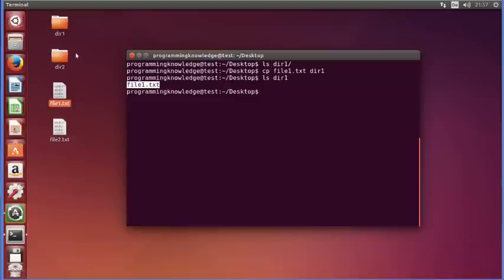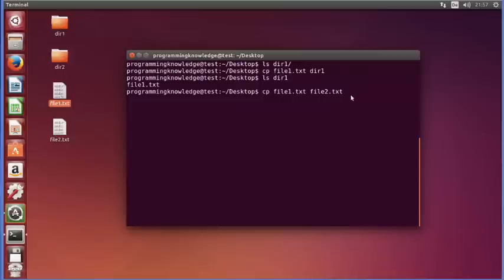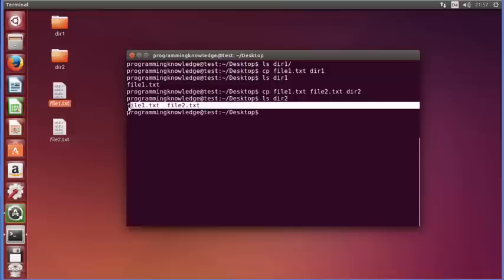For example, I want to copy file1 and file2 into directory2. To copy multiple files you can give multiple sources, then at the end give the name of the destination directory. So I'll give directory2 as the destination, press Enter, and then ls directory2 — you can see both files are transferred to directory2.